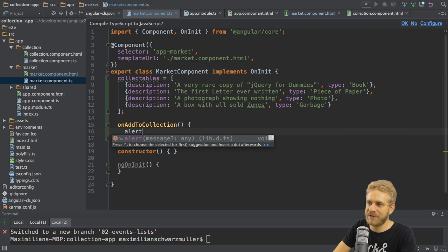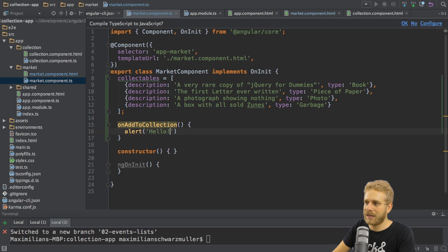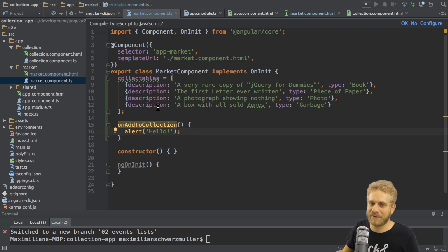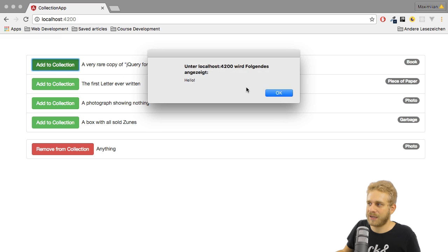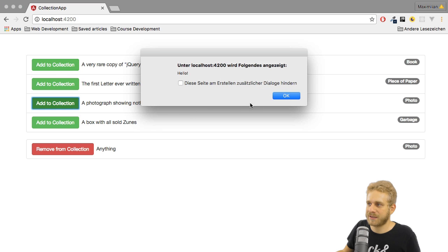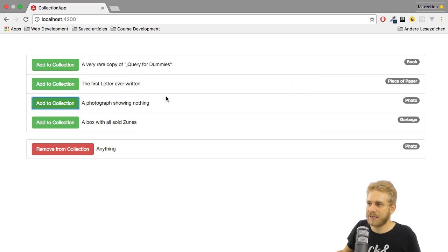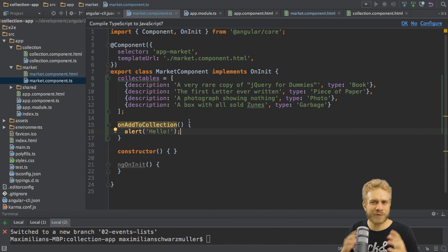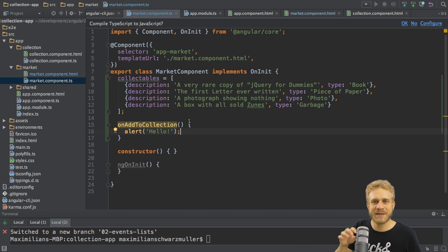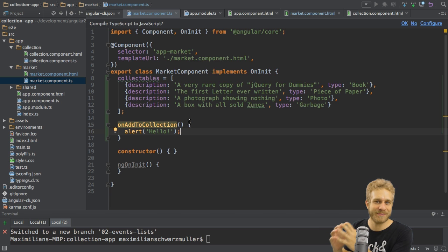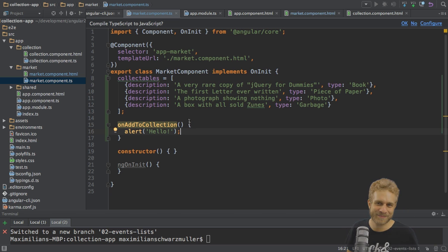To see that we actually did something, let me simply alert hello here, so that we can see that our event listener works. Now, once this page reloads, if I click any of the green buttons, you see the hello alert here. Great, so this is working. Of course, with that, we're still not adding it to our collection though, because for this we're going to use another piece or concept Angular 2 offers us. We're going to have a look at this in the next video.